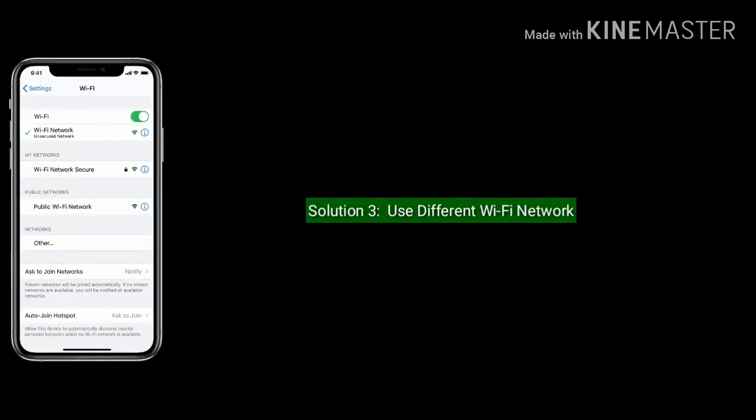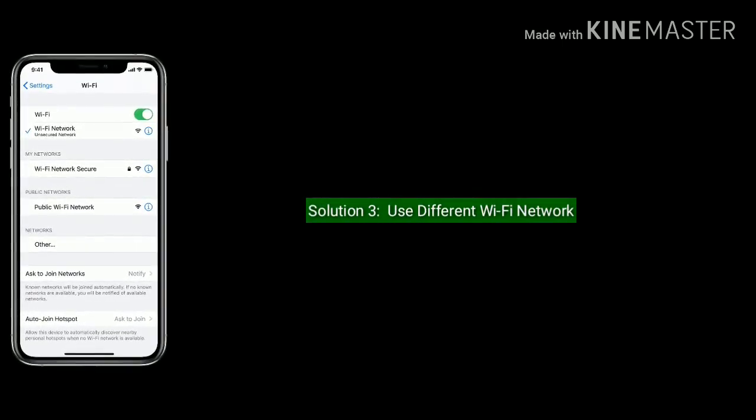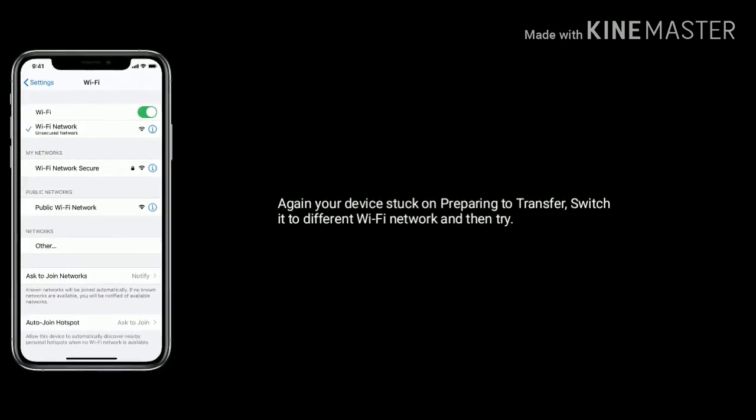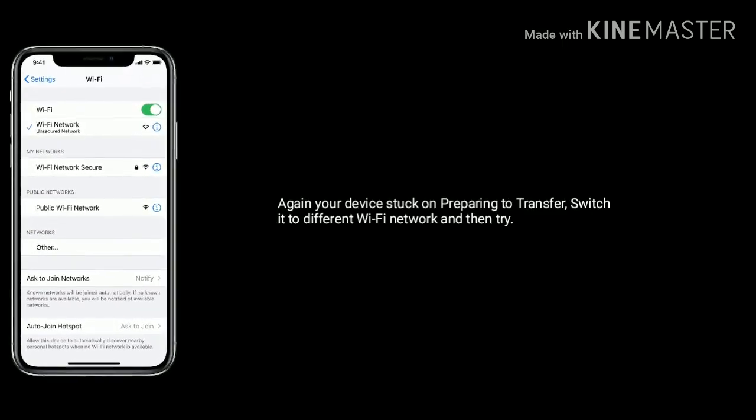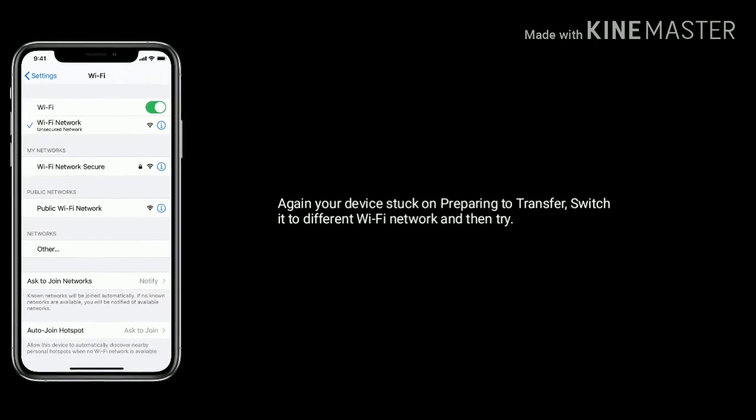Solution 3 is use different Wi-Fi network. Again if iPhone is stuck on preparing to transfer, switch it to different Wi-Fi network and then try.